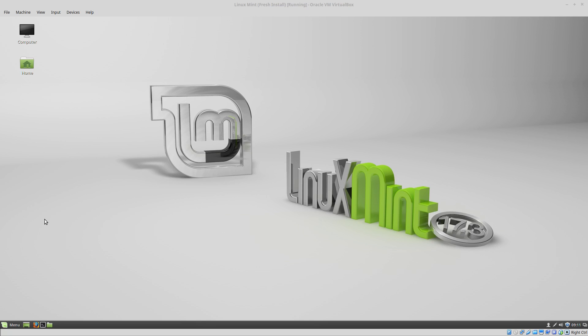Hello everyone, in this video we're going to install Node.js in our Linux Mint virtual machine.